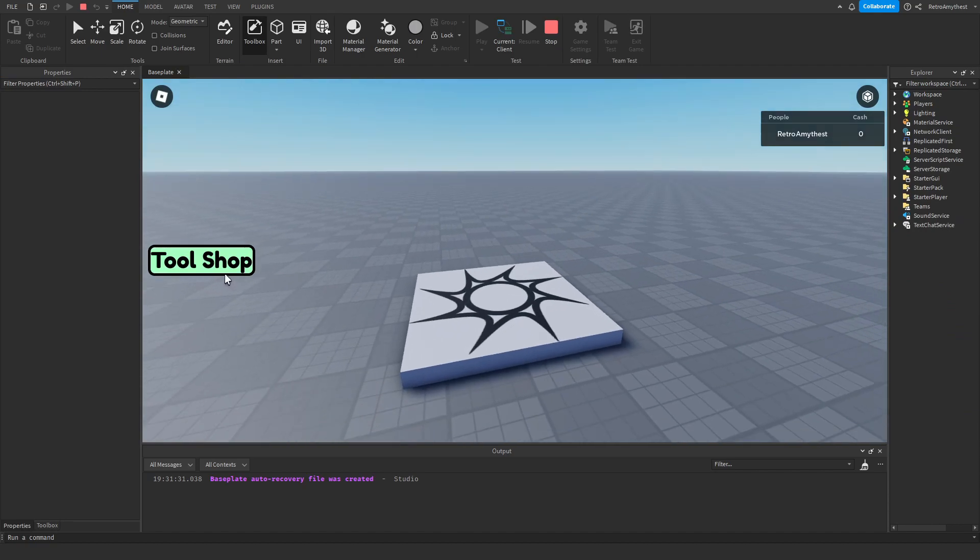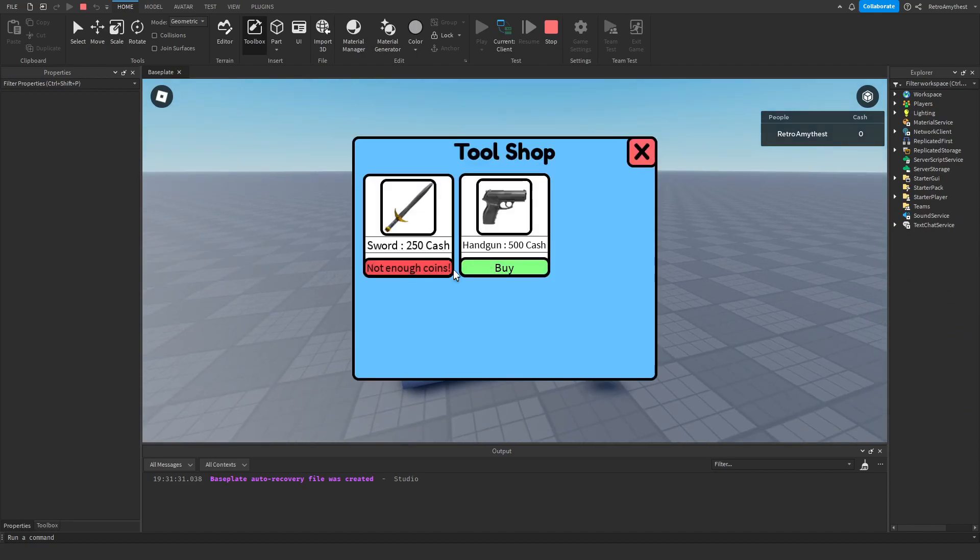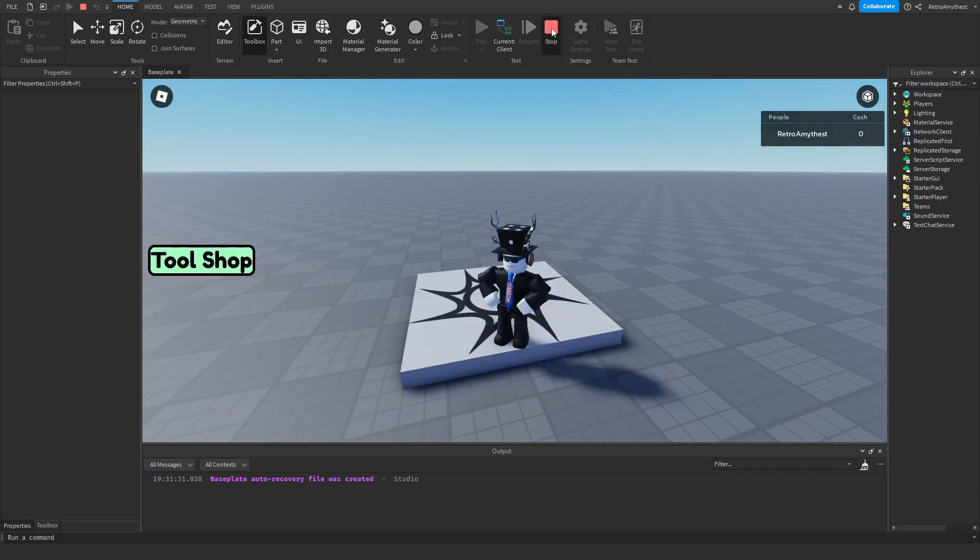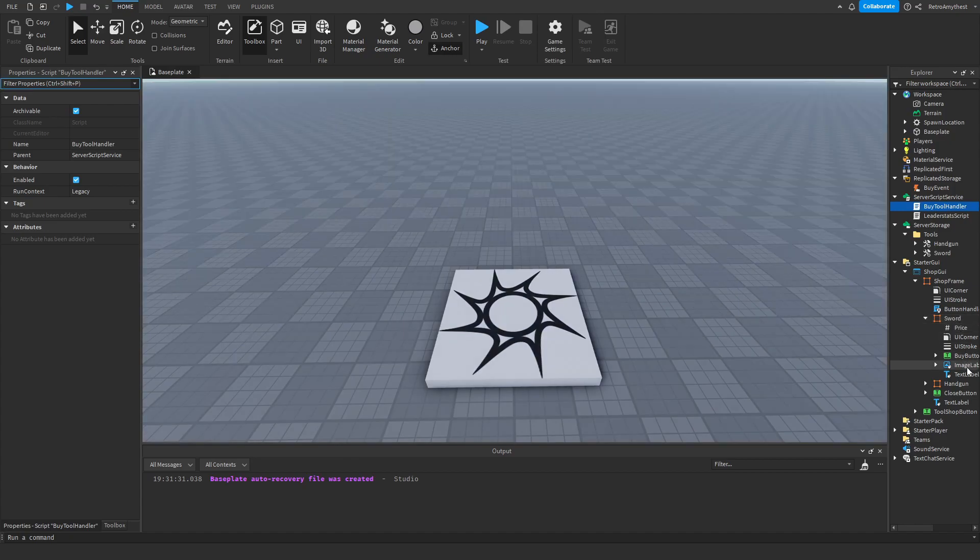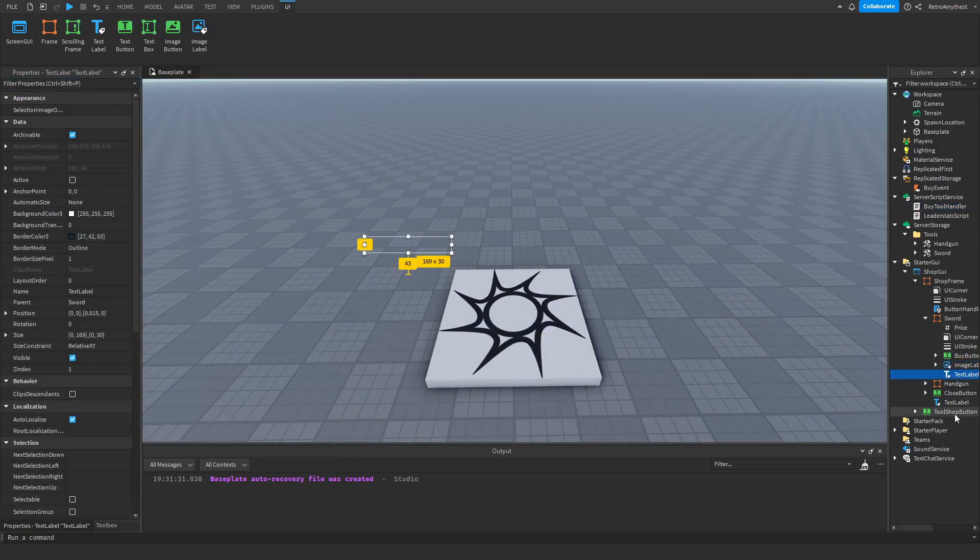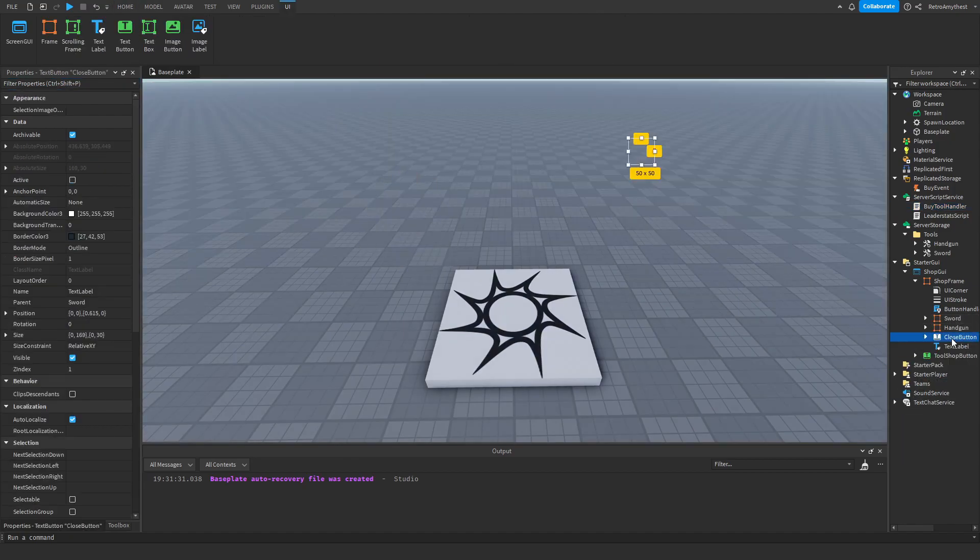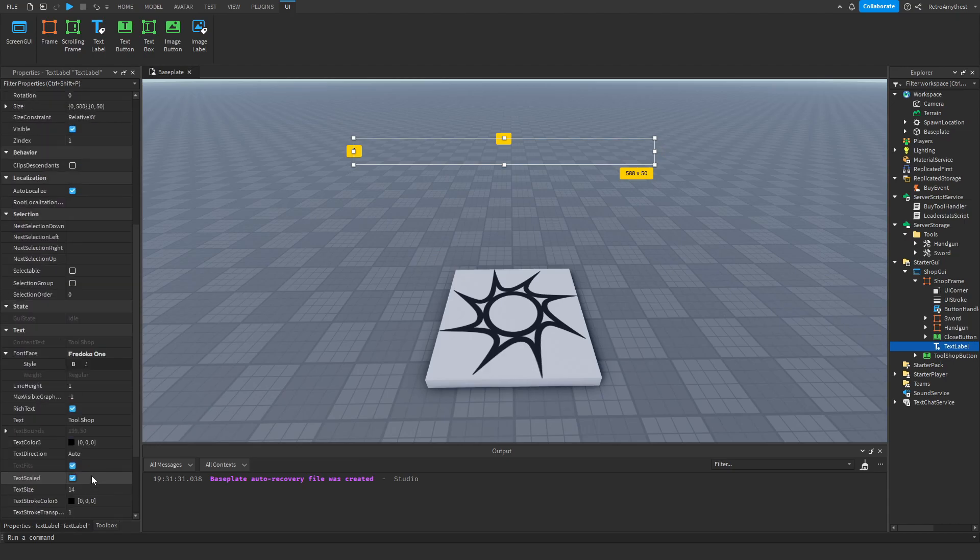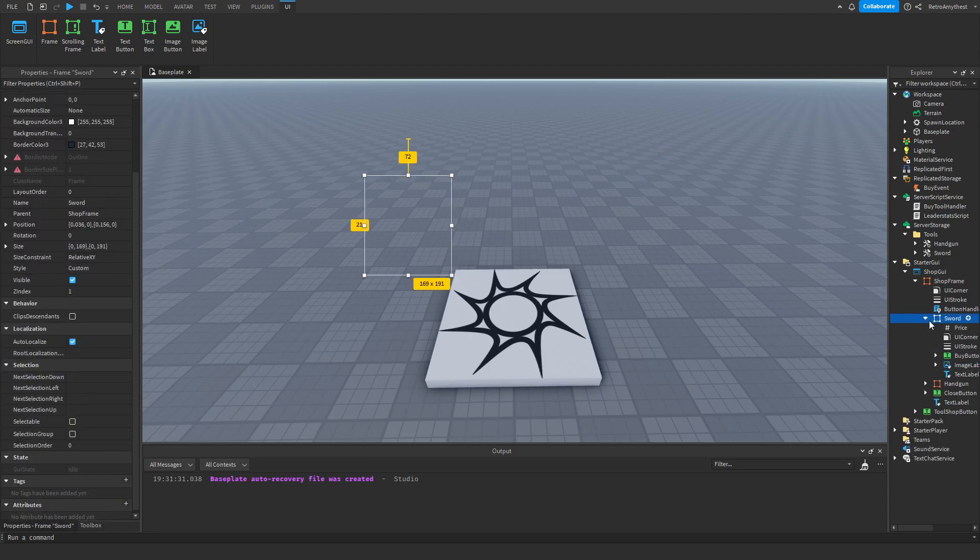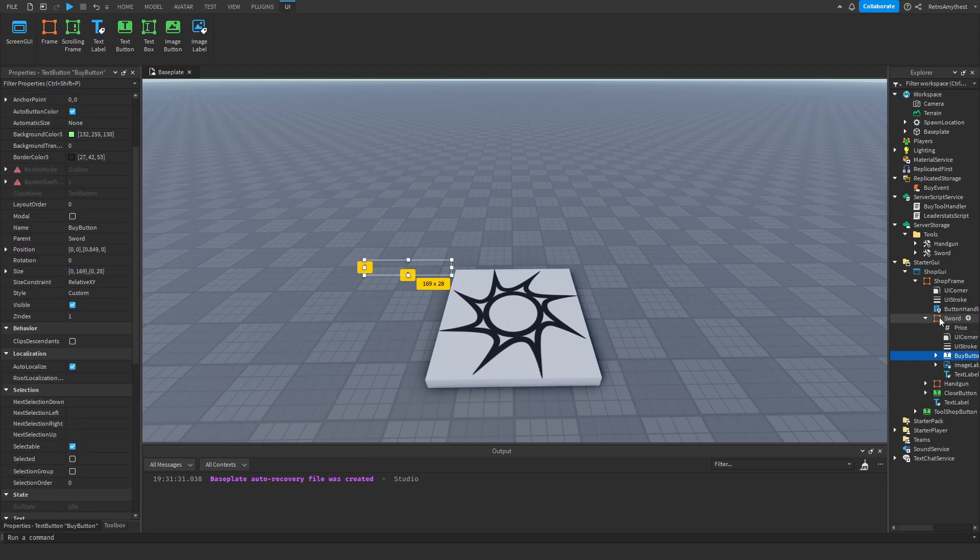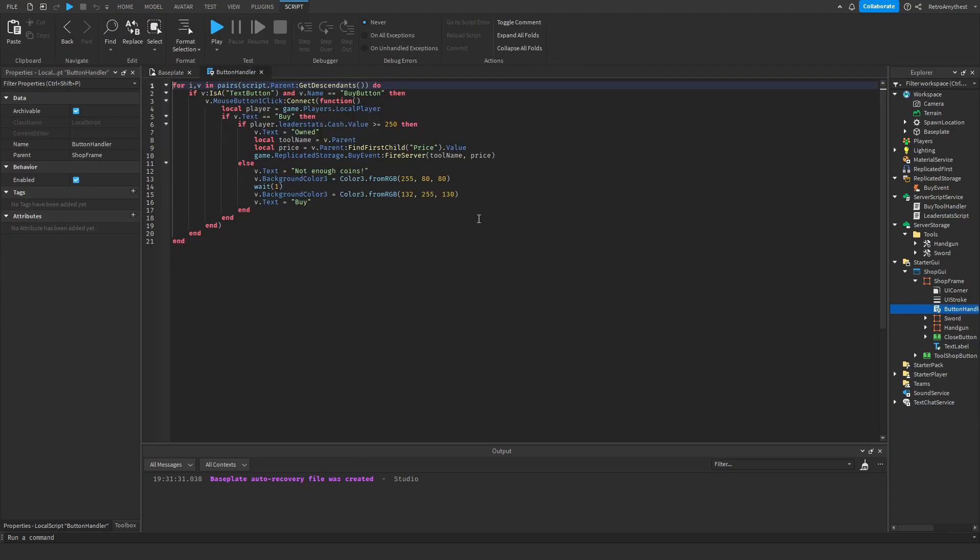So zero cash, buy, buy, not enough. Okay, we have to change that as well. Okay no, it's not there, it will be in the script. Not enough cash.